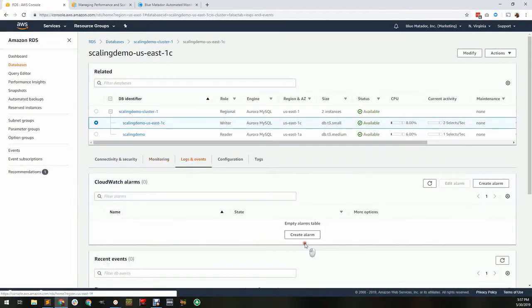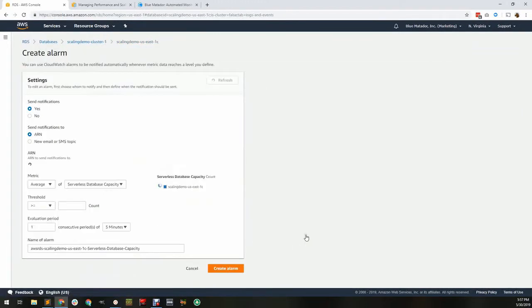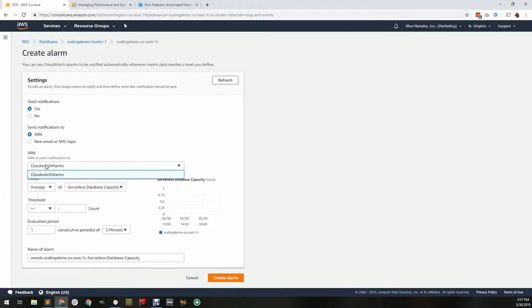Navigating the interface is easy. Selecting the appropriate threshold and options is a little harder. I already have an SNS topic to send to. Watch my other videos for help on creating that.